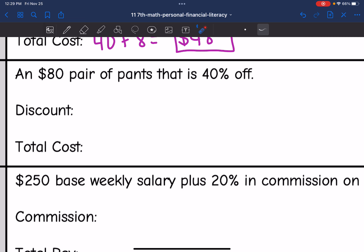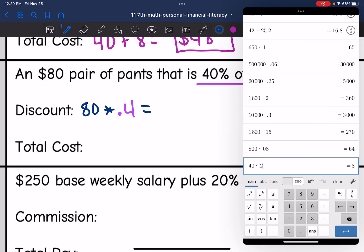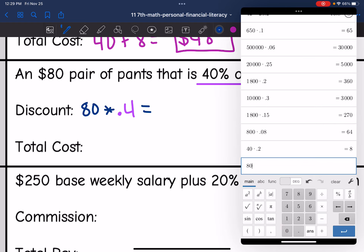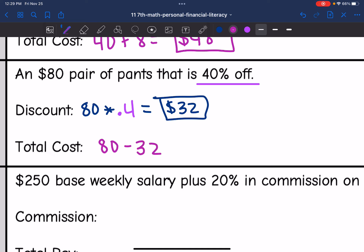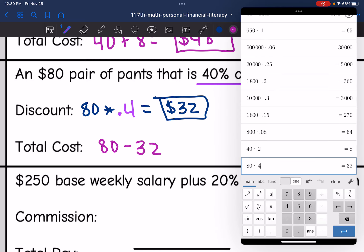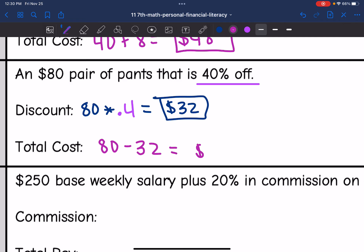So let's look at this one. It says an $80 pair of pants that is 40% off. The first thing I'm going to do is find the discount. I'm going to do $80 times 0.4, and 80 times 0.4 is $32. So the discount would be $32. And now to find the total cost, I would take that $80 and subtract the $32 discount from it. So $80 minus $32 is $48 — that's the total cost.